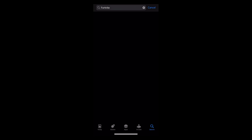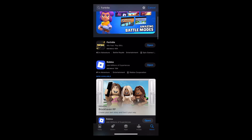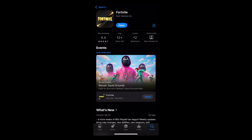Click search, and then that first option, Fortnite, will show up, and this will allow you to download. The button that says open should say get for you. Go ahead and click get, and then type in your Apple ID or use your Face ID to start downloading Fortnite.